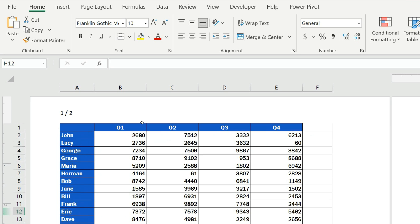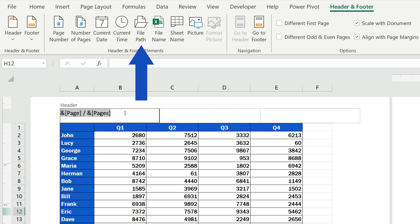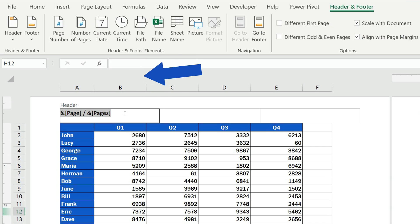We can use the same way to insert, for example, current date, file path, file name, or the sheet name.